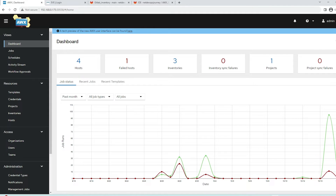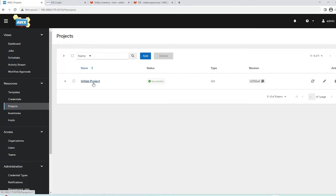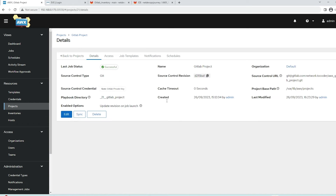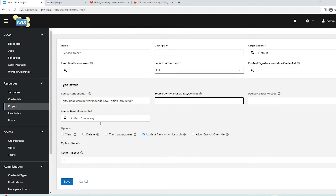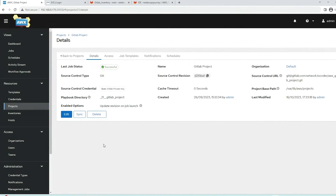Next we'll jump into the AWX dashboard and understand the configuration needed to import the inventory data we put on GitLab. The first step is to create a project. We already have a GitLab project created for pulling the playbook, called awx-gitlab-project, with the private key defined. We can continue to use this existing project or create a new one if needed.